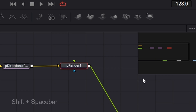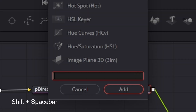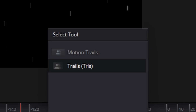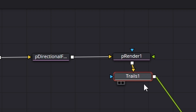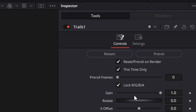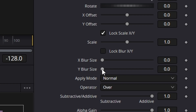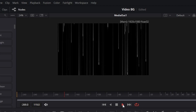Clicking on the particle renderer, we're going to hit shift spacebar and look for something called trails. We need to come across to the right hand side with the trail selected, pre-roll it 20 frames, take the gain size down a little bit, and then under blur size it says lock x and y — we don't want that. Untick that and increase the y value. Look at that — very cool.